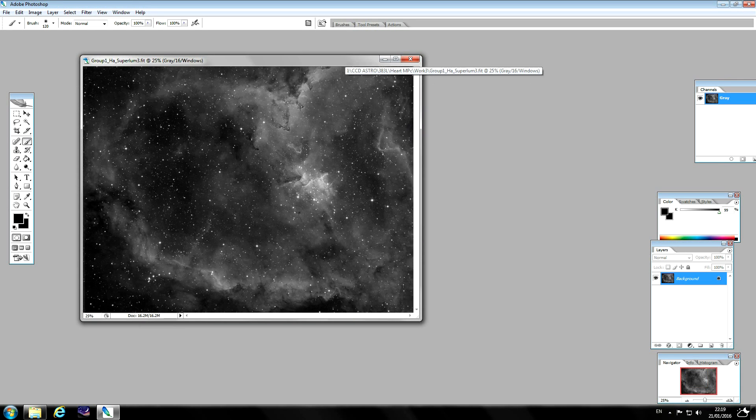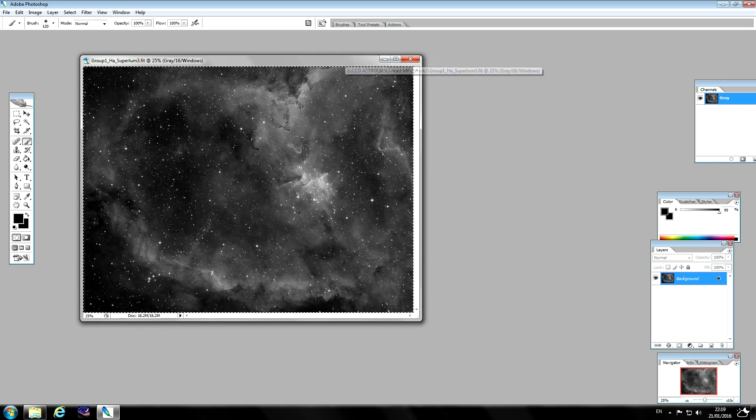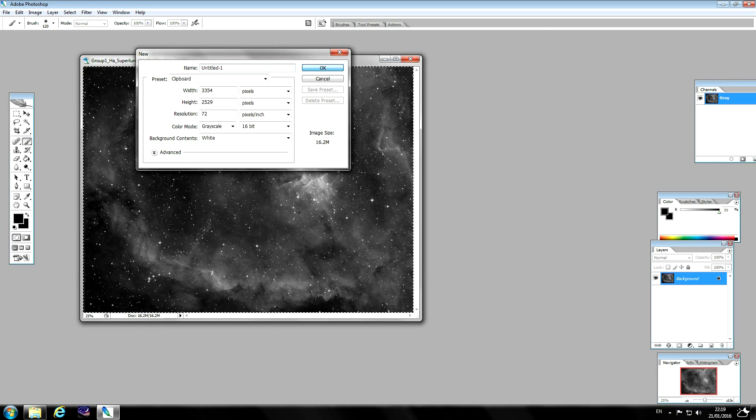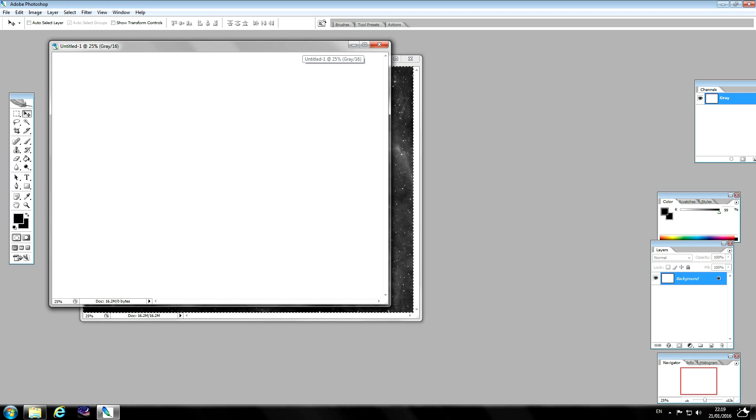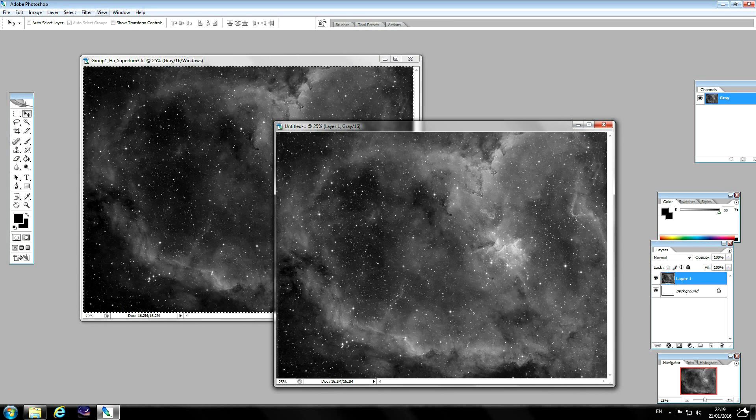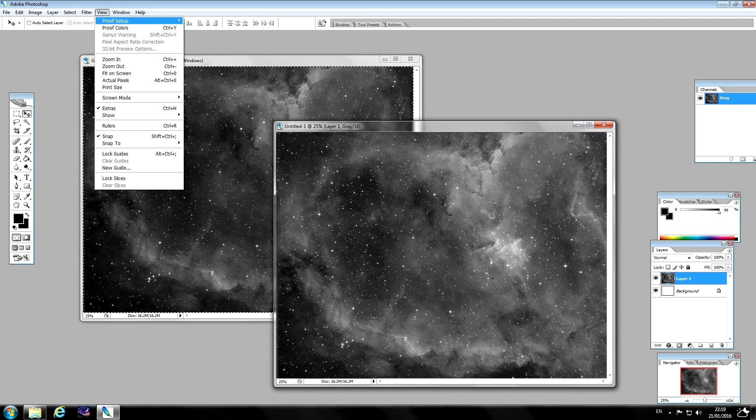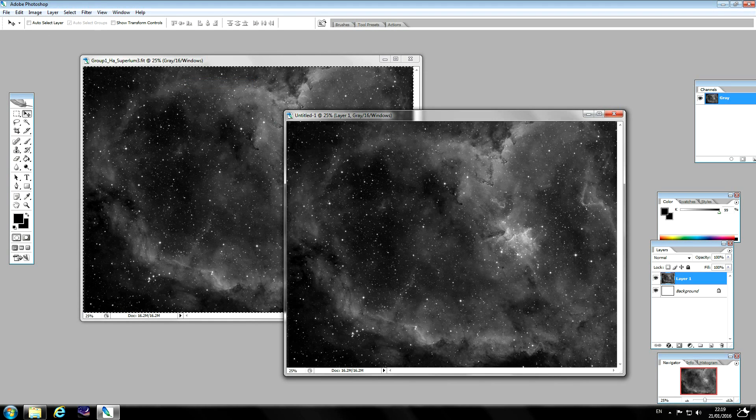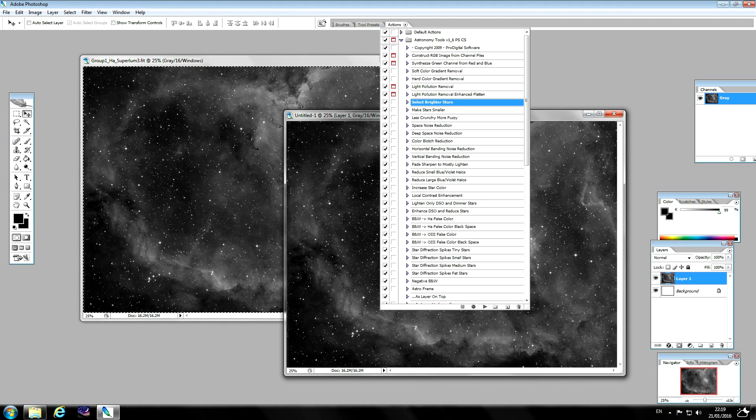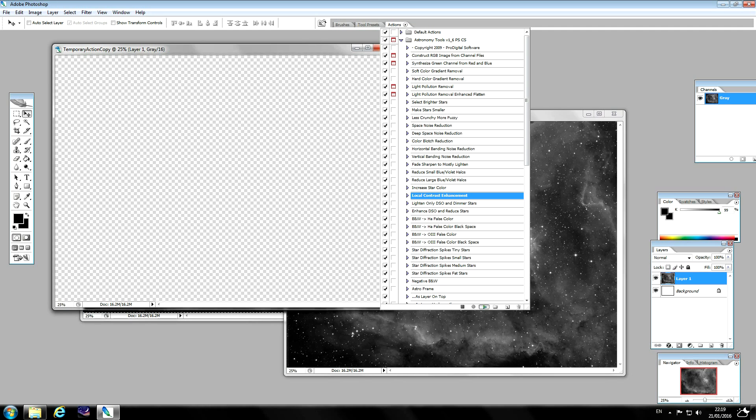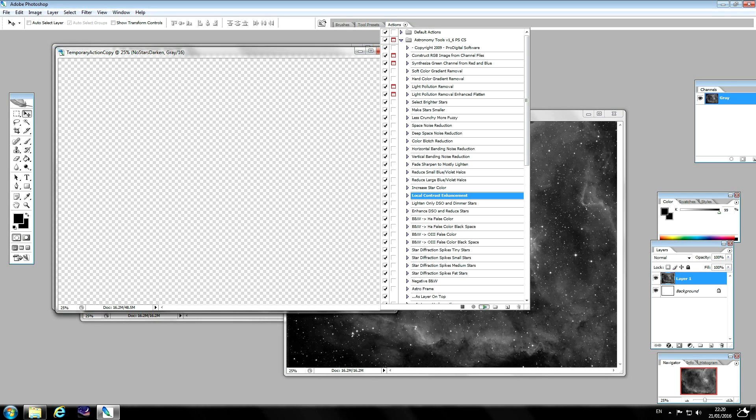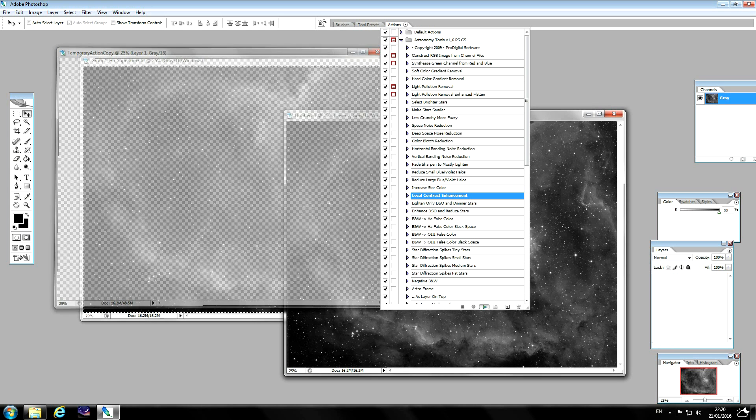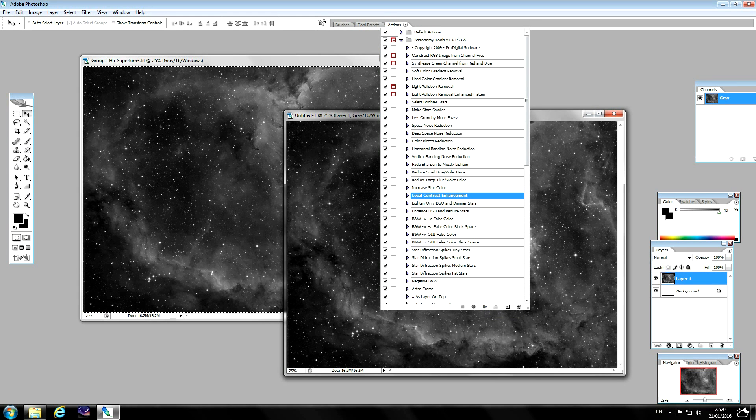Set the proof to RGB and go back to Noel's actions. There's an action here called local contrast enhancement. So we'll just run this. There you go.